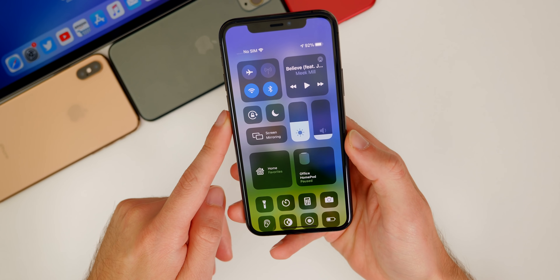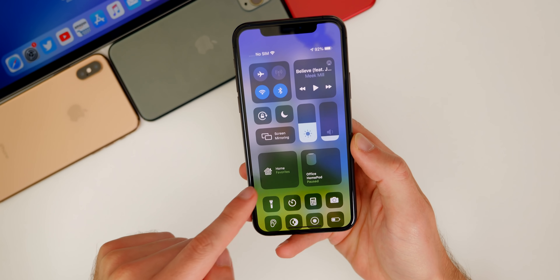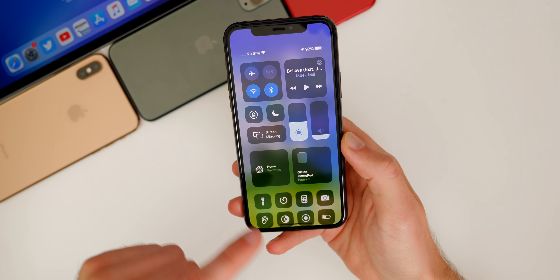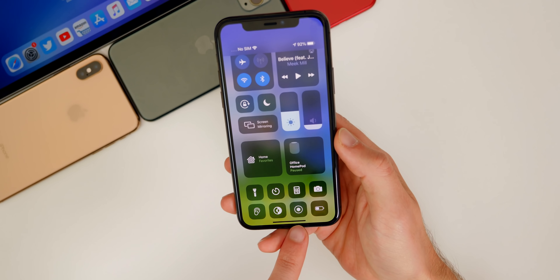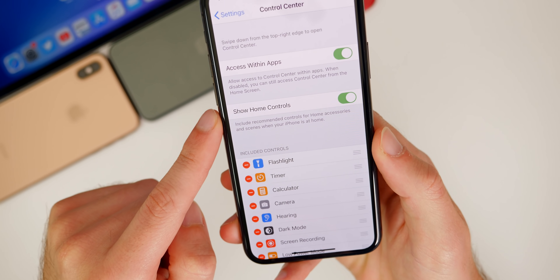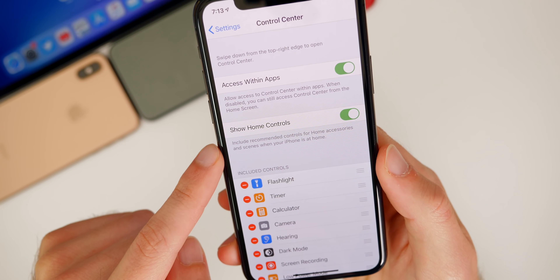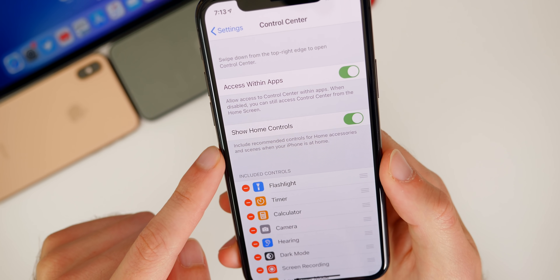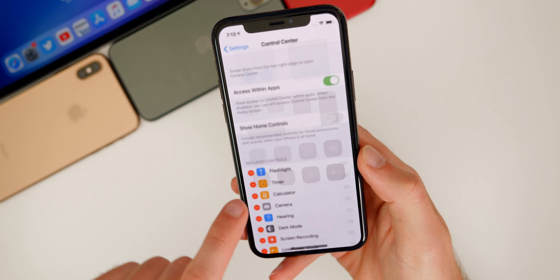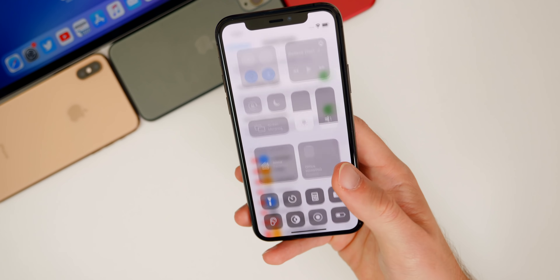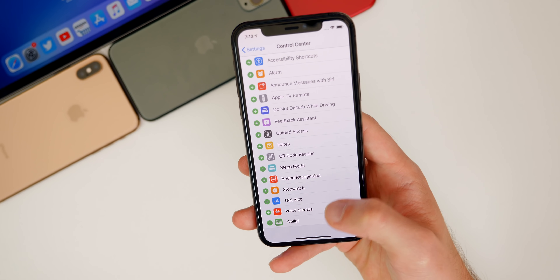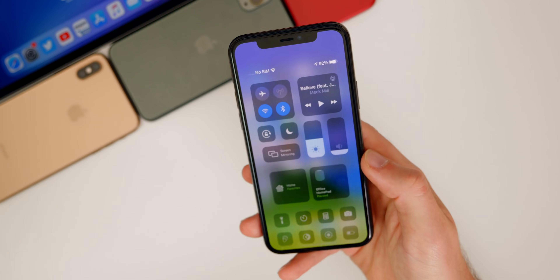We also got a nice update to the Control Center in iOS 14. If you swipe down, you can see some new widget-looking icons for Home — including the HomePod. In Settings > Control Center, there's an option to Show Home Controls, which includes recommended controls for home accessories and scenes when your iPhone is at home. If you turn that off, the Control Center looks like iOS 13. There are also a couple of new control center toggles like Sleep Mode and Sound Recognition.